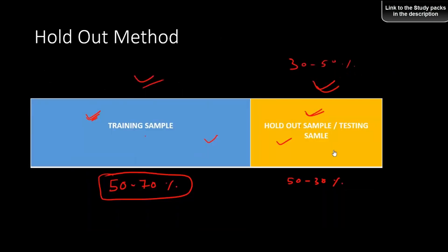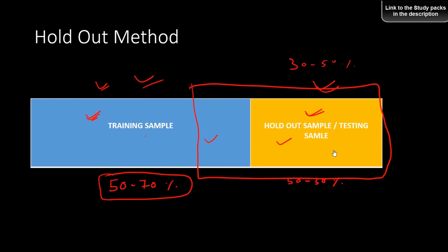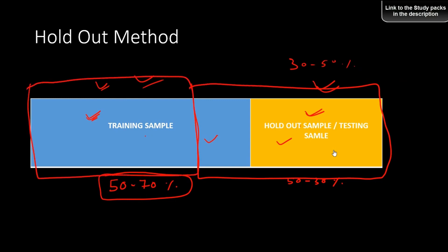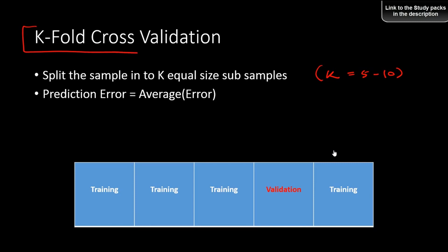If the performance is consistent across the training and holdout sample, we say the model is good and well-validated. However, the issue with this technique is that it all depends on how we choose the training sample. If we keep changing which portion is training and which is holdout, the performance could vary — and that's an issue. That issue can be addressed by using k-fold cross-validation.